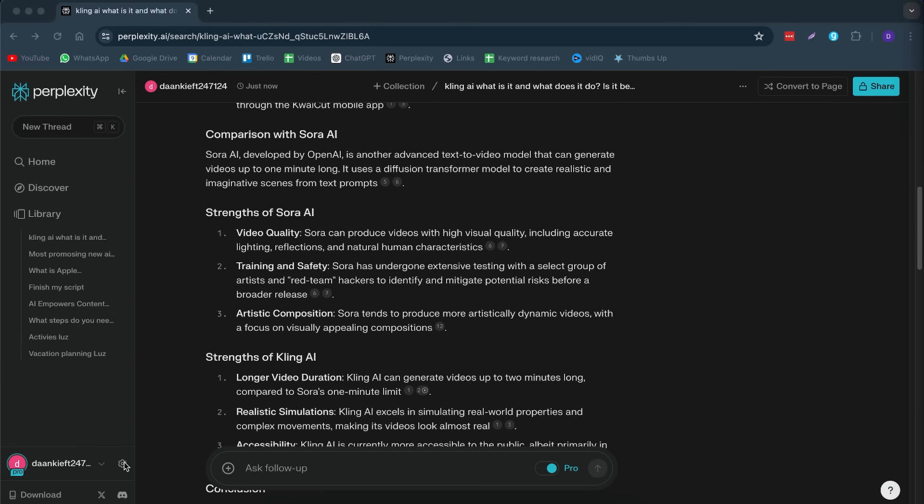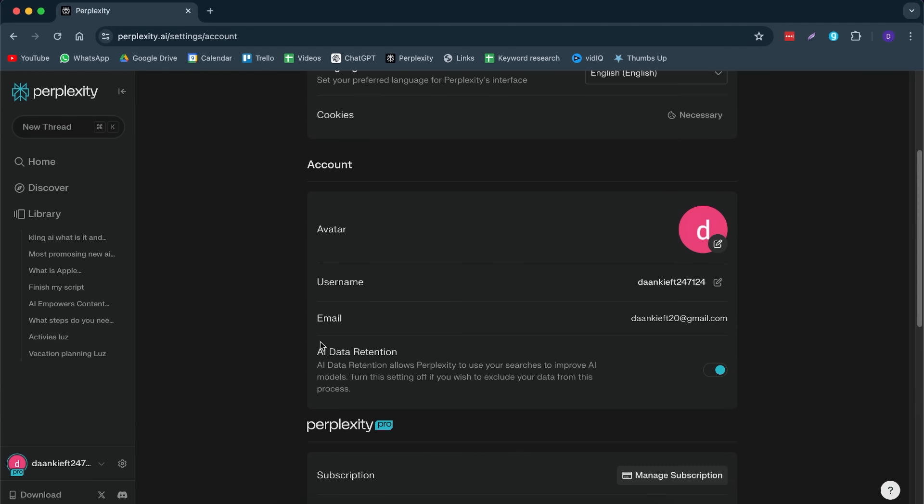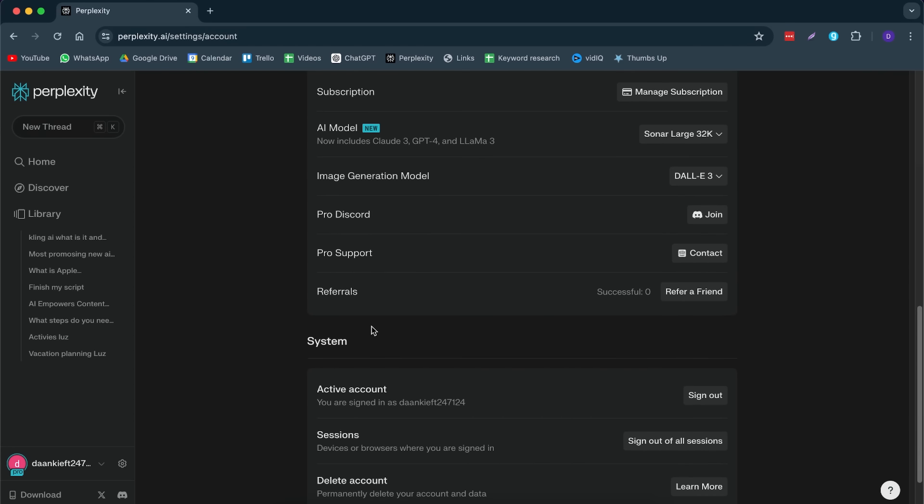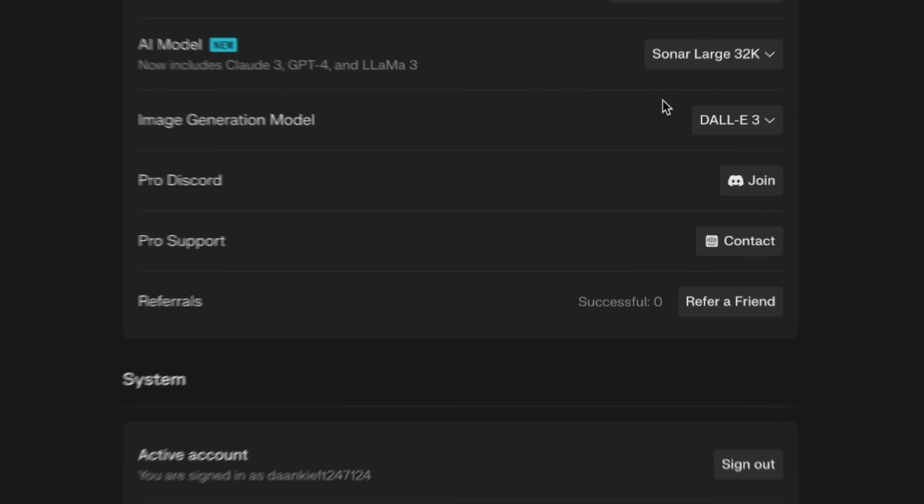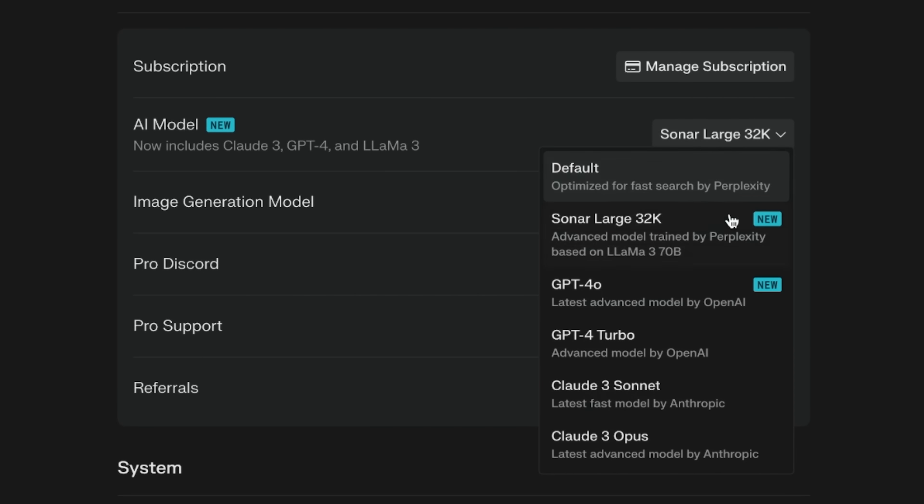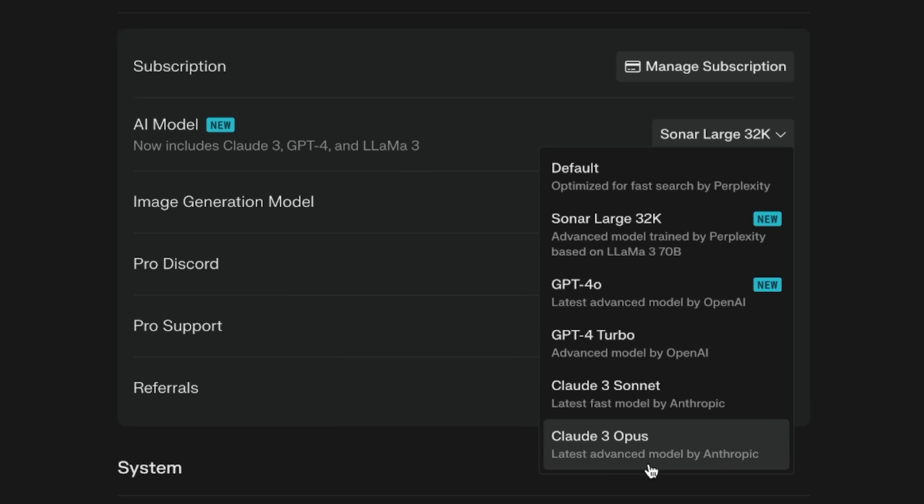The great thing about Perplexity is if you dive into the settings, you can choose what kind of language model you want to use. With Perplexity, you have so many different language models available. You have Sonar Large, which is one of their newer ones. Then you have ChatGPT 4.0, you have Cloud, you have Cloud3 Opus. You have five different language models that you can choose from.